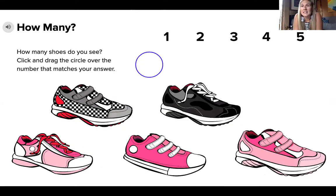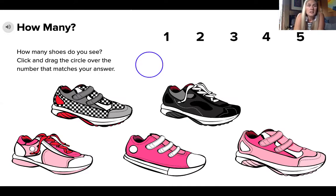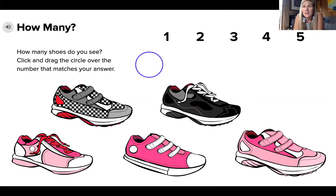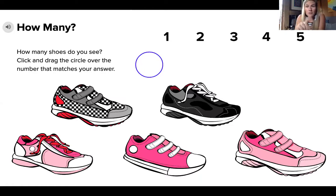Now again, it's asking us: how many shoes do you see? How many shoes do you see? So you can use different ways of counting. Put the video on pause if you want to. And the answer is: one, two, three, four, five — five shoes. One, two, three, four, five. Counting is one of my favorite things to do, and I'm going to show you in kindergarten so many different ways to count — I can't wait.